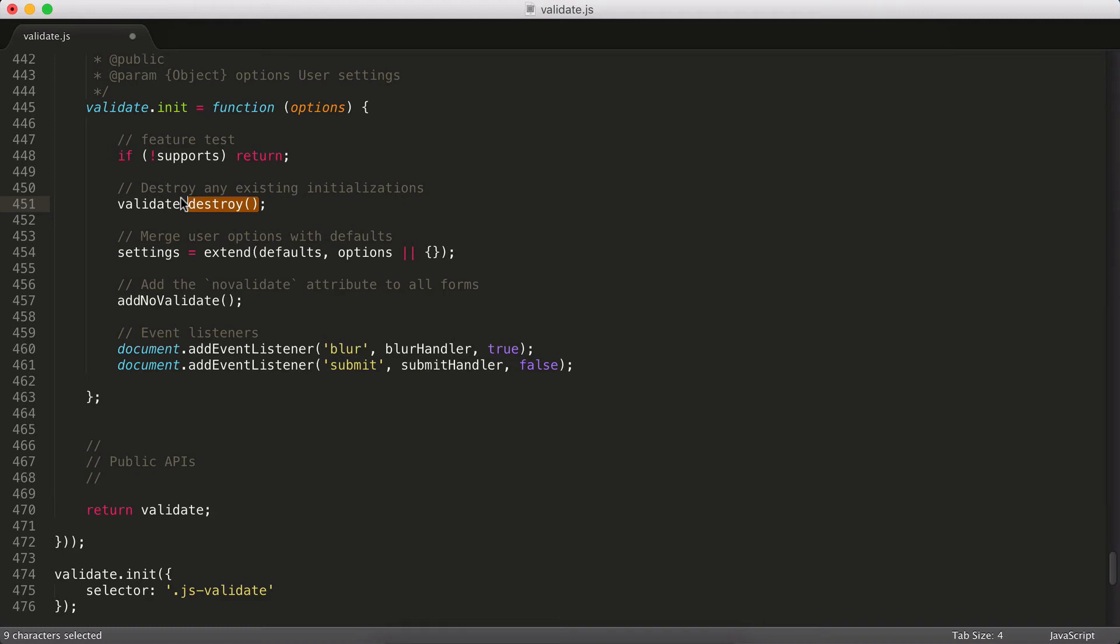The next thing I do is run this destroy function. And I'll show you what that does in a minute. But at a high level, what you need to know about that is it undoes any of the changes that the script has already done. So it resets my settings or removes any of my previous event listeners. If there's any errors on the page, it gets rid of those. It's basically starting from a fresh slate. So if you initialize and validate has already been initialized once, you're not going to have all these weird conflicts and things like that. You're not going to run stuff twice.